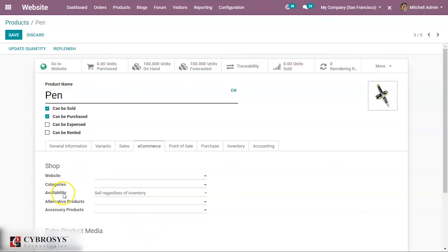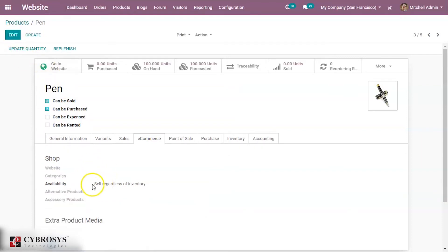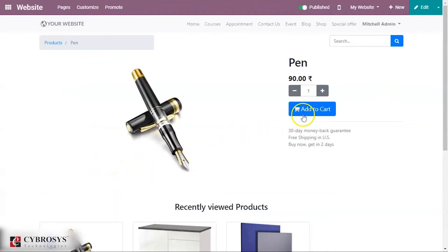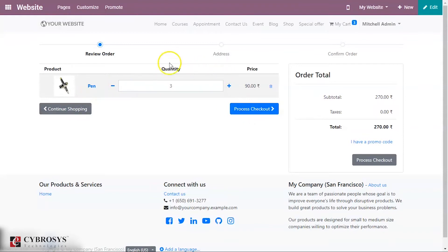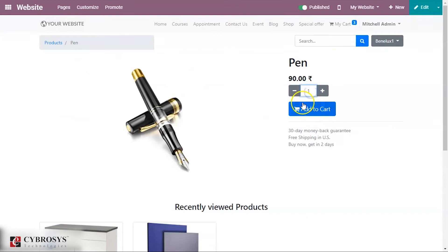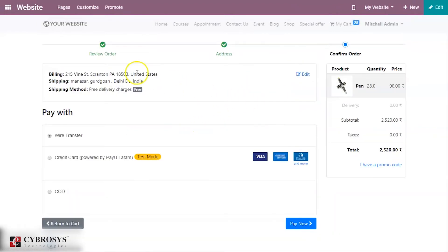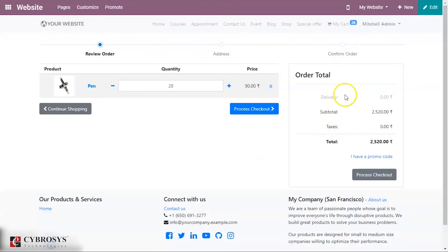Let's see all these cases one by one. For the pen product, set the availability to 'Sell Regardless of Inventory' and save. As the name implies, when you go to the website and shop for this product, it will sell regardless of the inventory. You can add any quantity you want to your cart — it will not depend on the inventory at all — and then proceed to checkout.